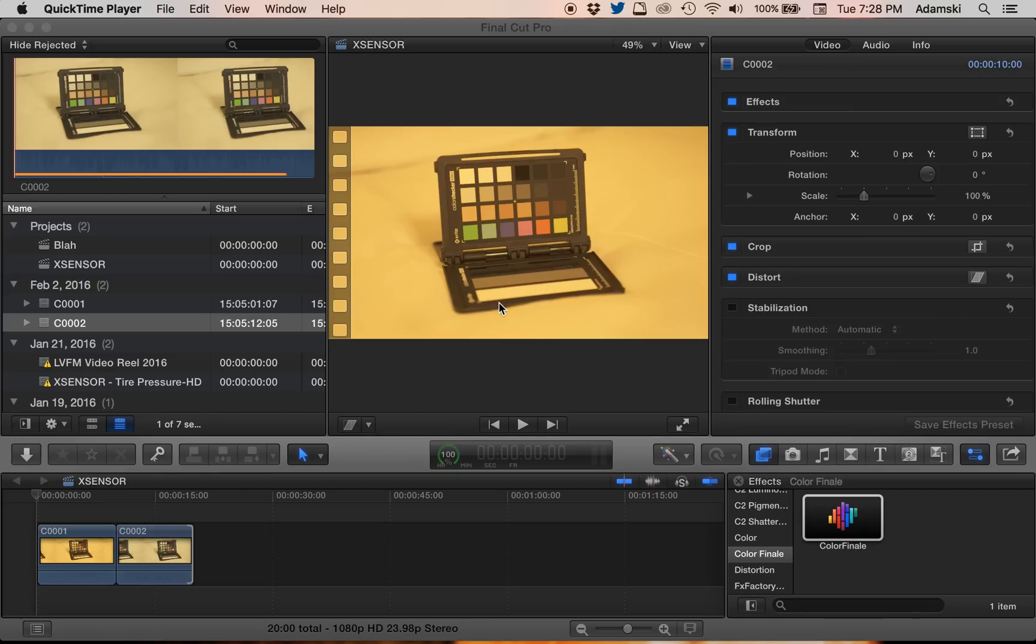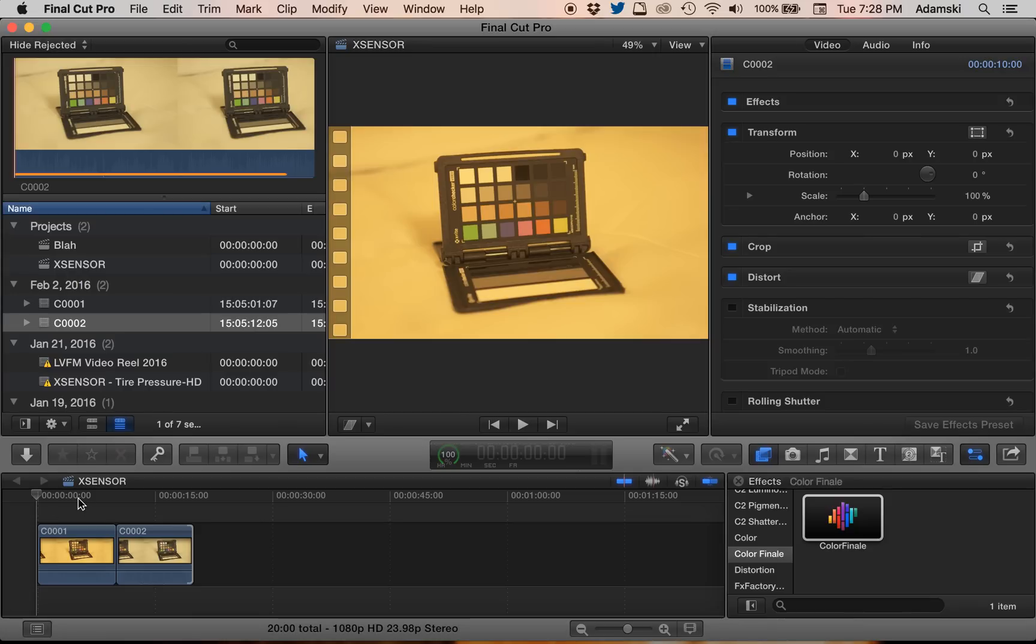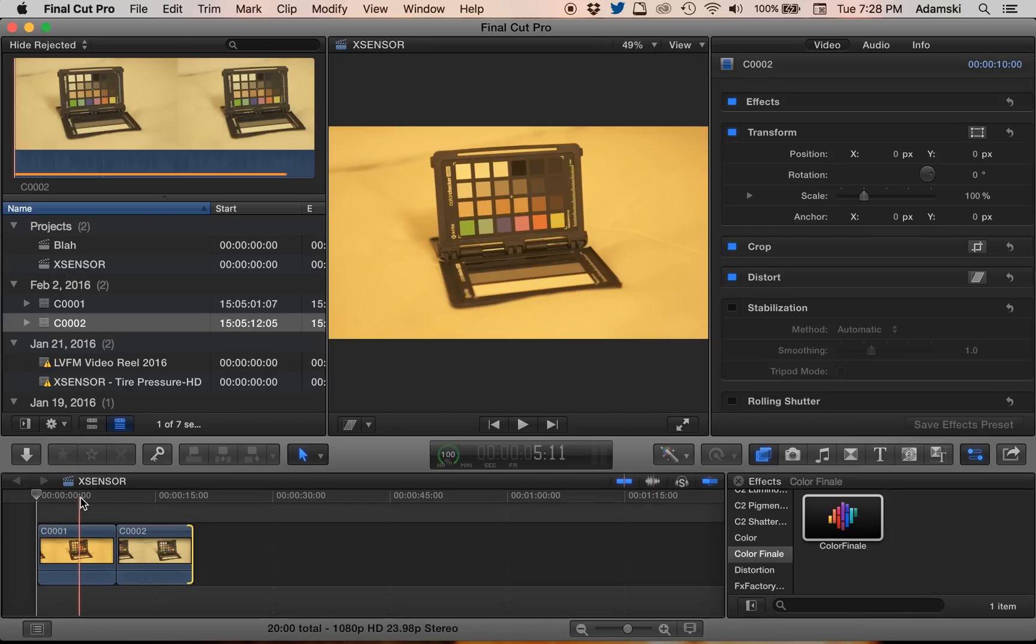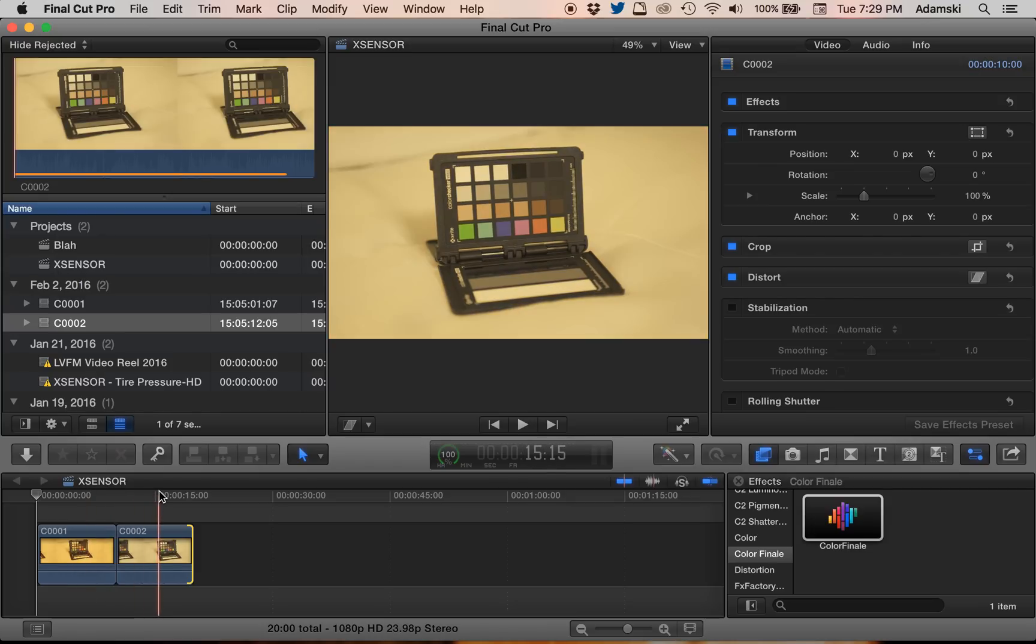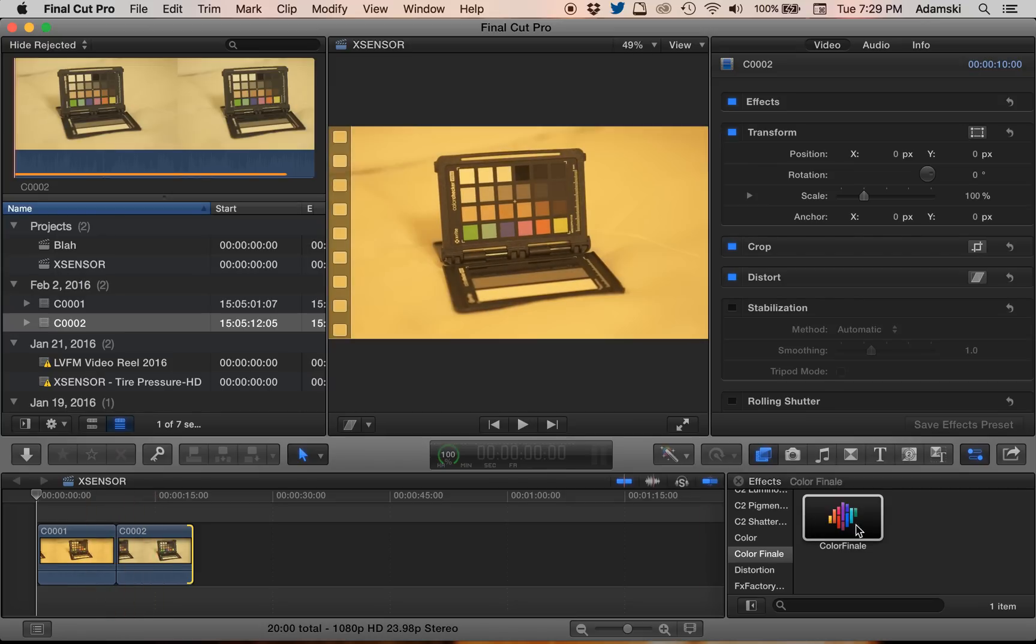So here I've got my X-Rite Color Checker Passport video just sitting on my hotel room bed. And one clip is shot at 3,200 degrees Kelvin. The other is at 5,500 degrees Kelvin. First one's 55, second one is 32. So I'm going to throw a Color Finale on both of these.